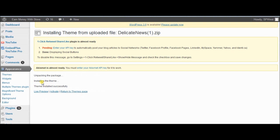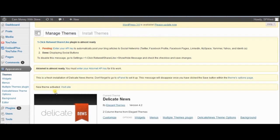The theme is now installed successfully — go ahead and activate it. If you're setting up a brand new blog, you can just start customizing right away.